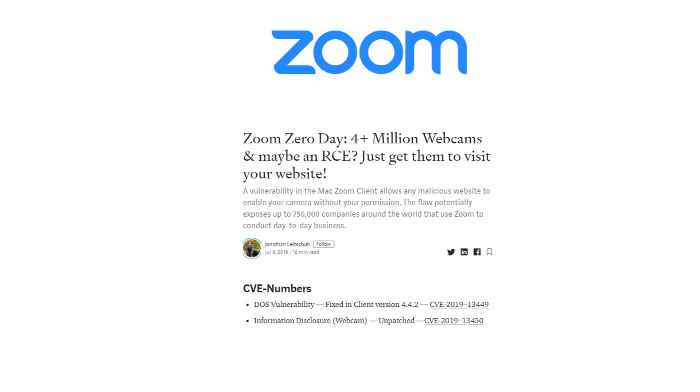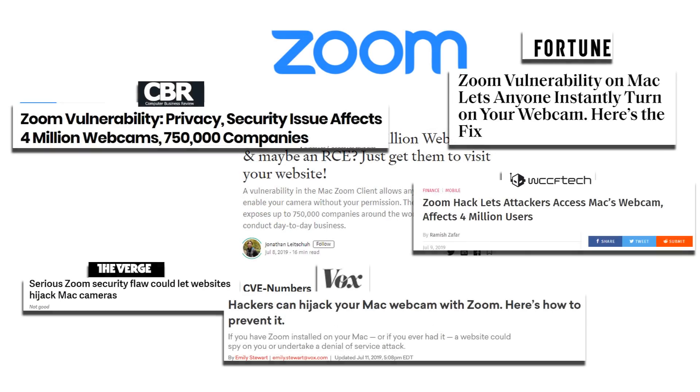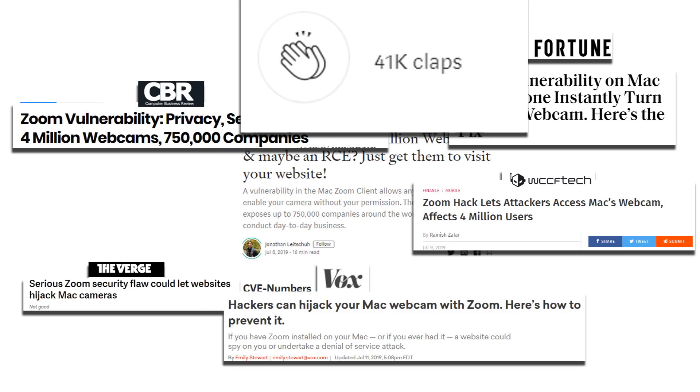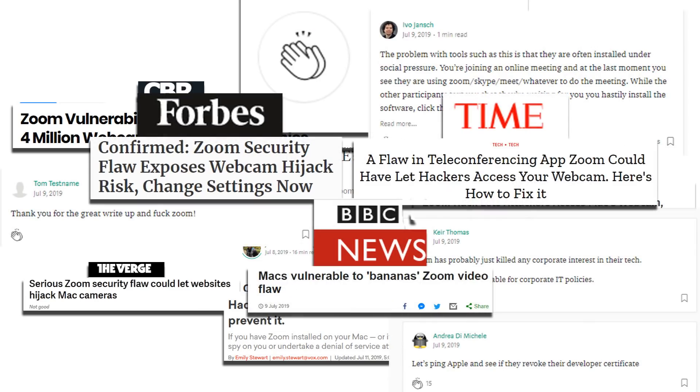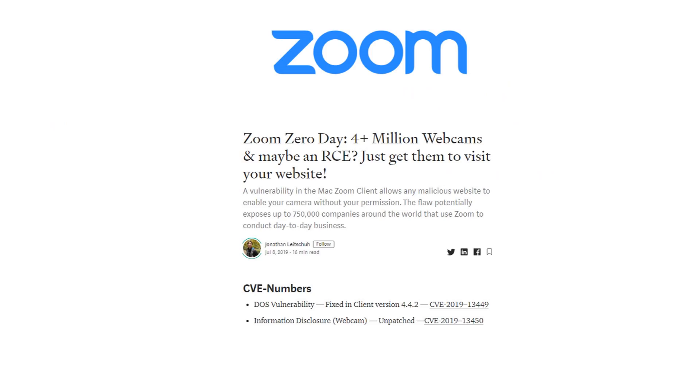Super quickly, the post goes absolutely viral in the networking community. 41,000 upvotes, outrage, news outlets get in, it's looking real bad for Zoom.